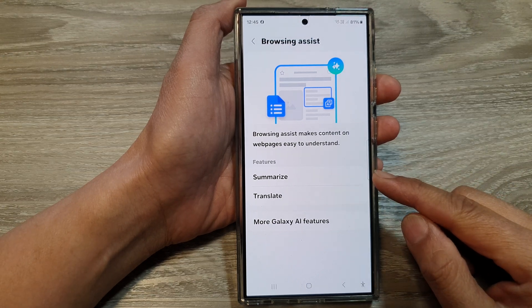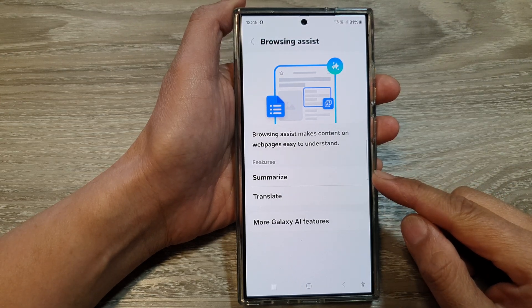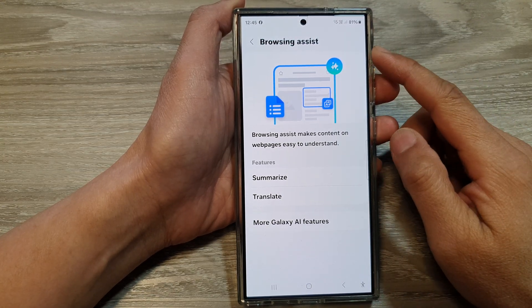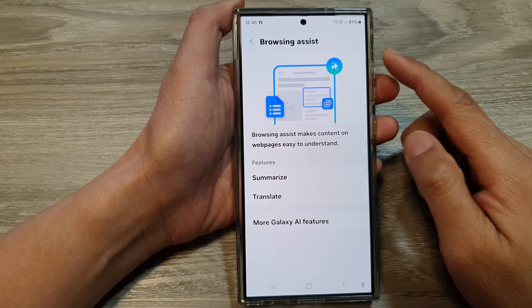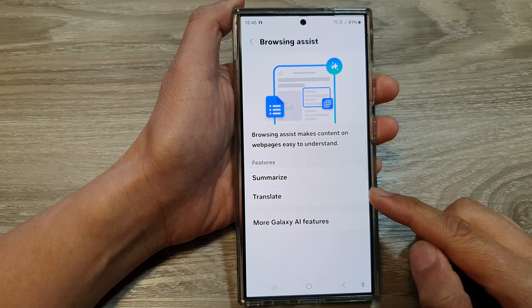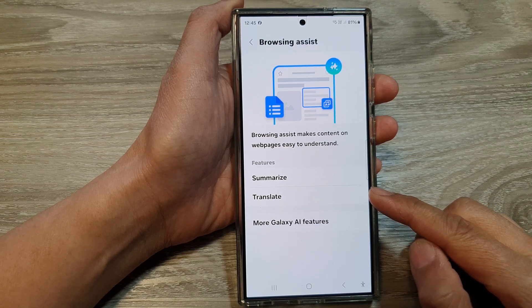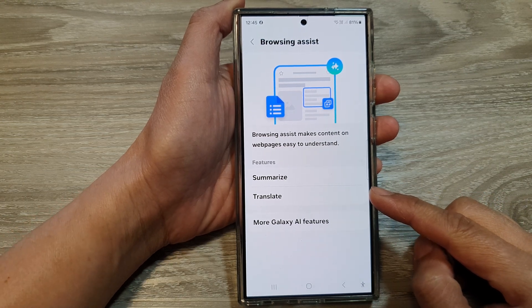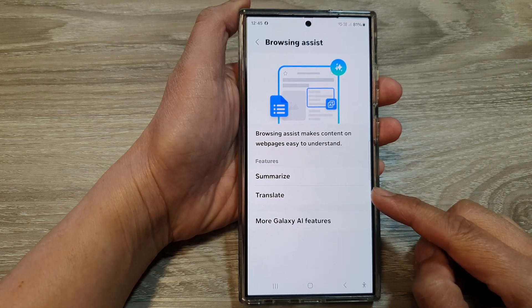How to turn on or turn off Samsung Internet browsing assist summarize and translate on the Samsung Galaxy S24 series.